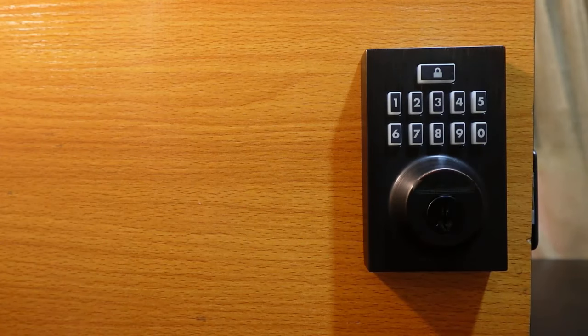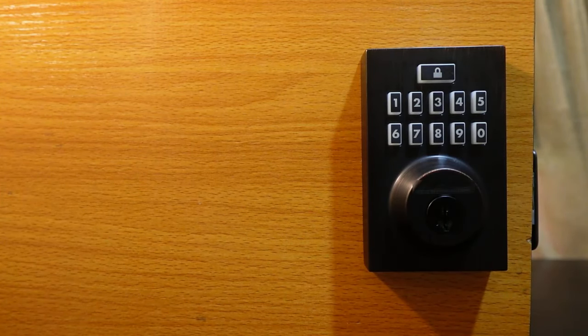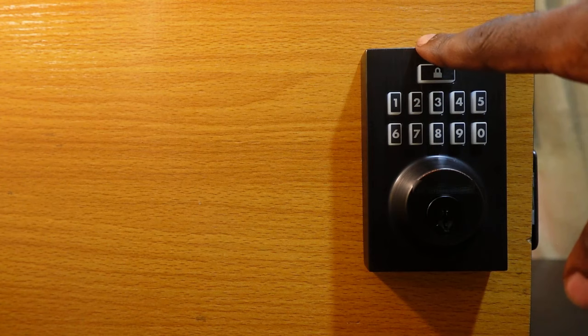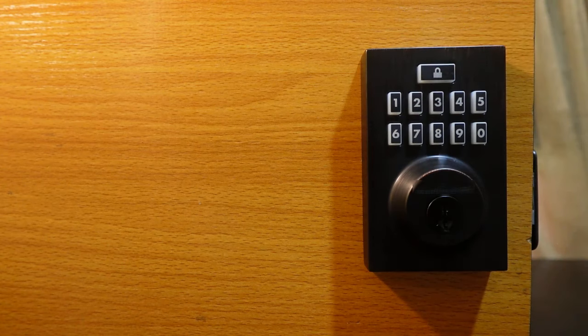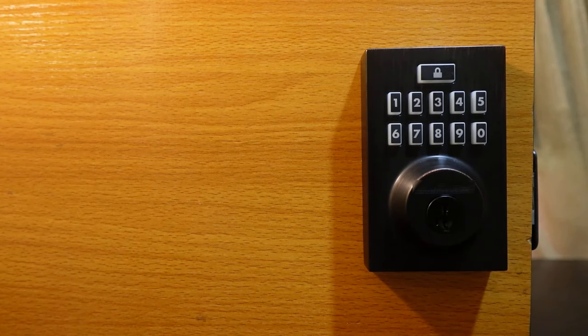So you're gonna hear a long beep and see a green flash here, meaning the new code has been added. So that's how to change a code on this lock. All you need to do is remove the code and then add another one to replace the one you removed.